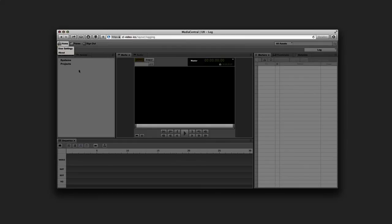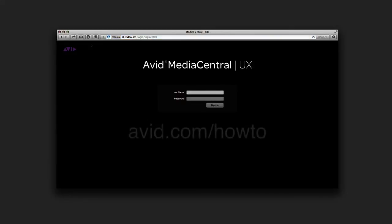Well, that's it. We're signed in. And to fall in love over and over again, check out the other amazing videos at avid.com/howto.